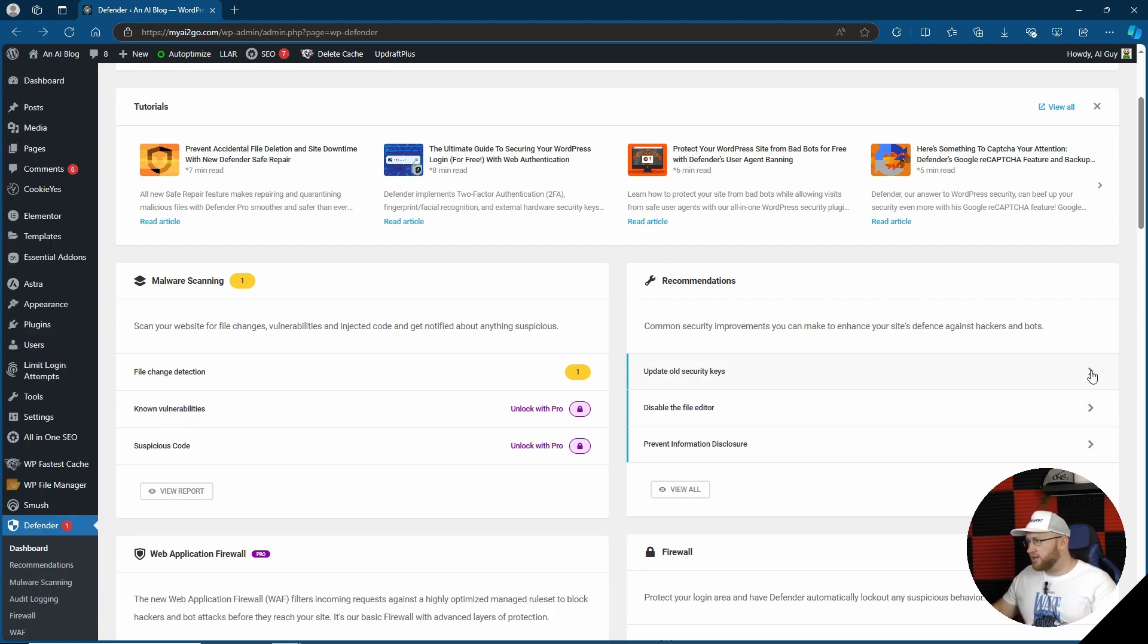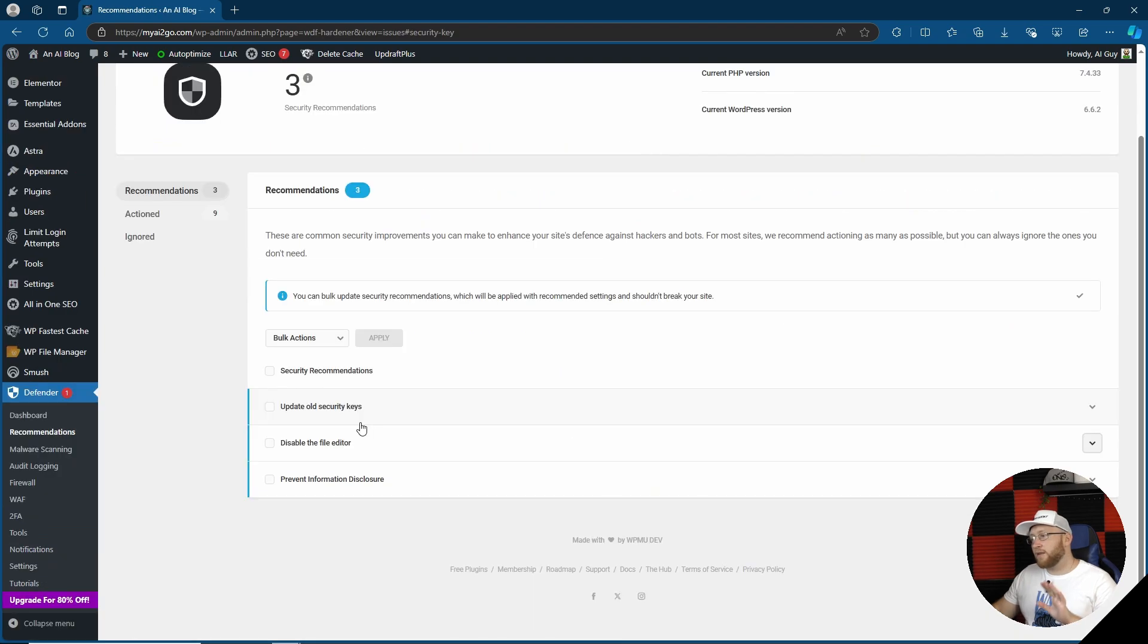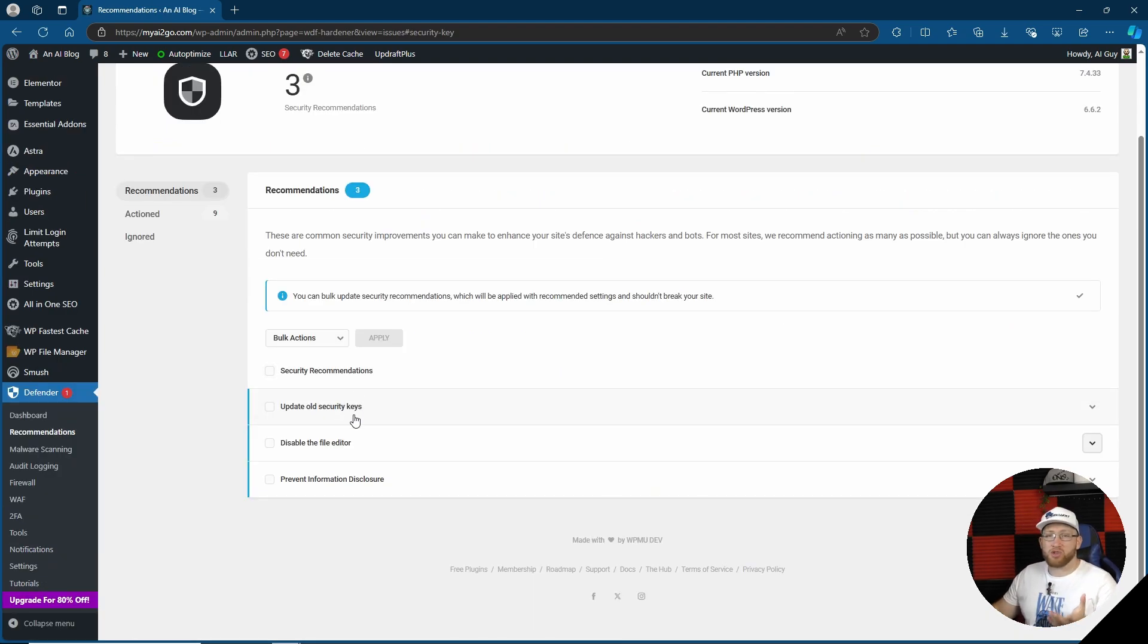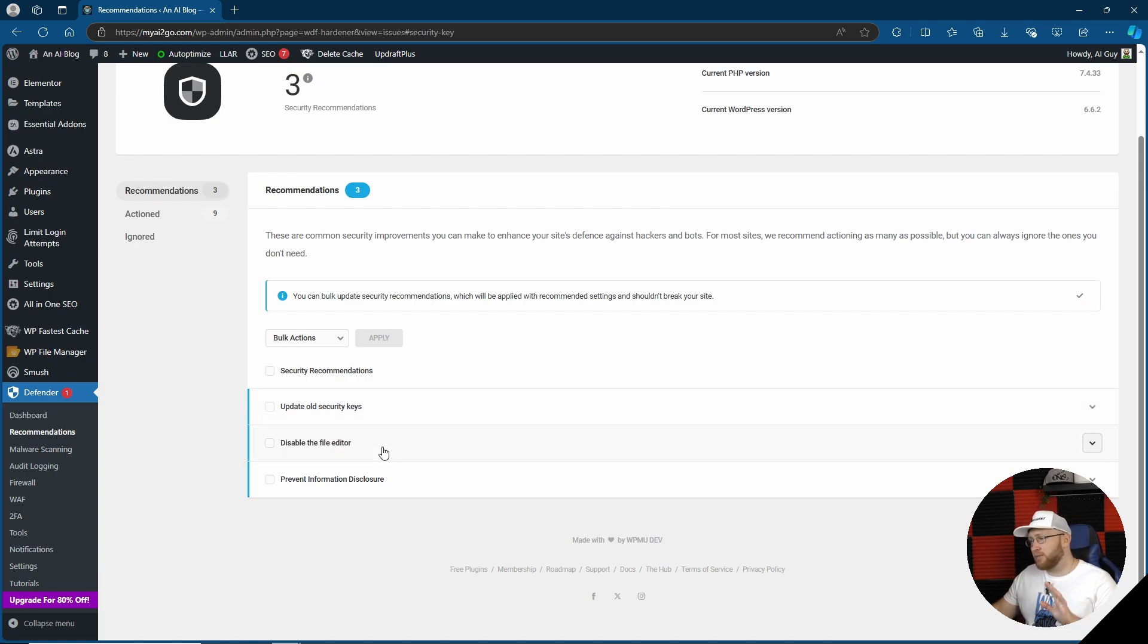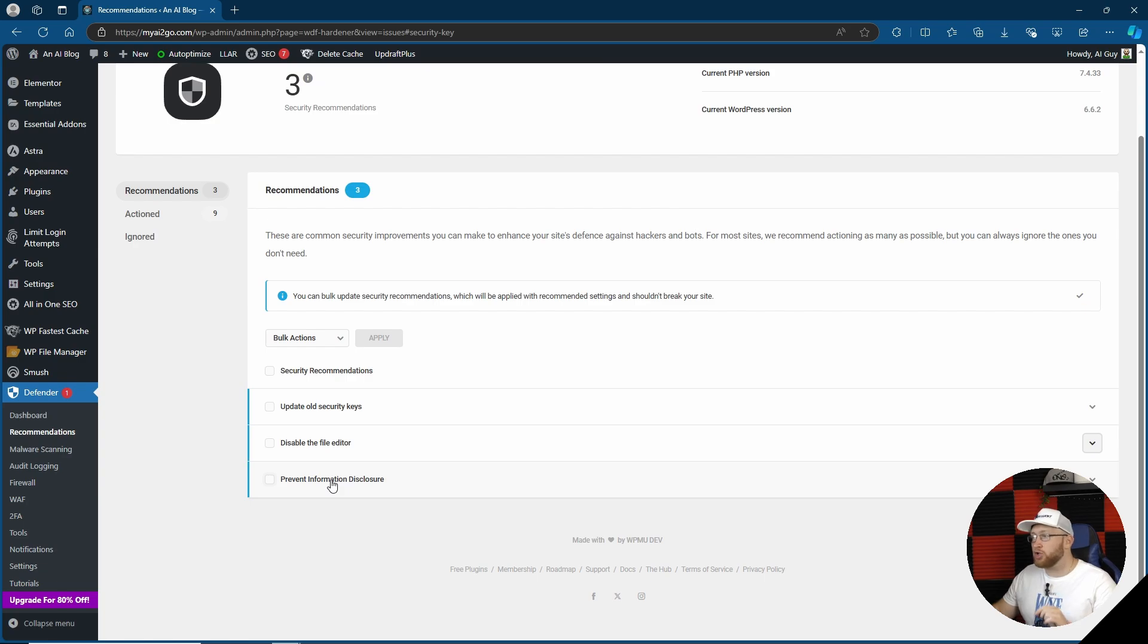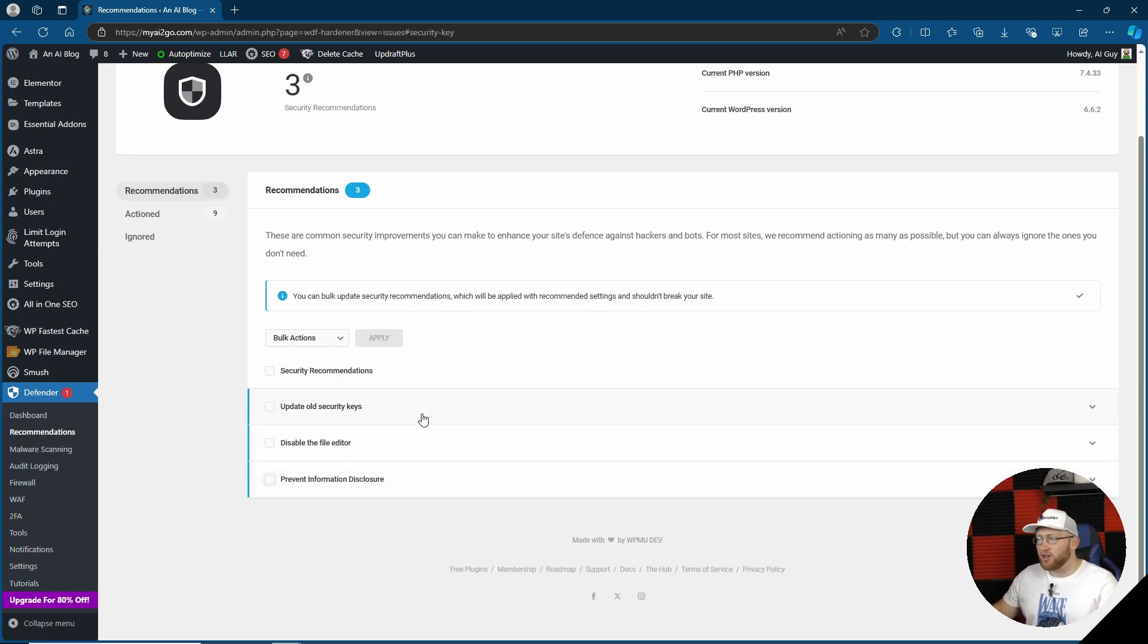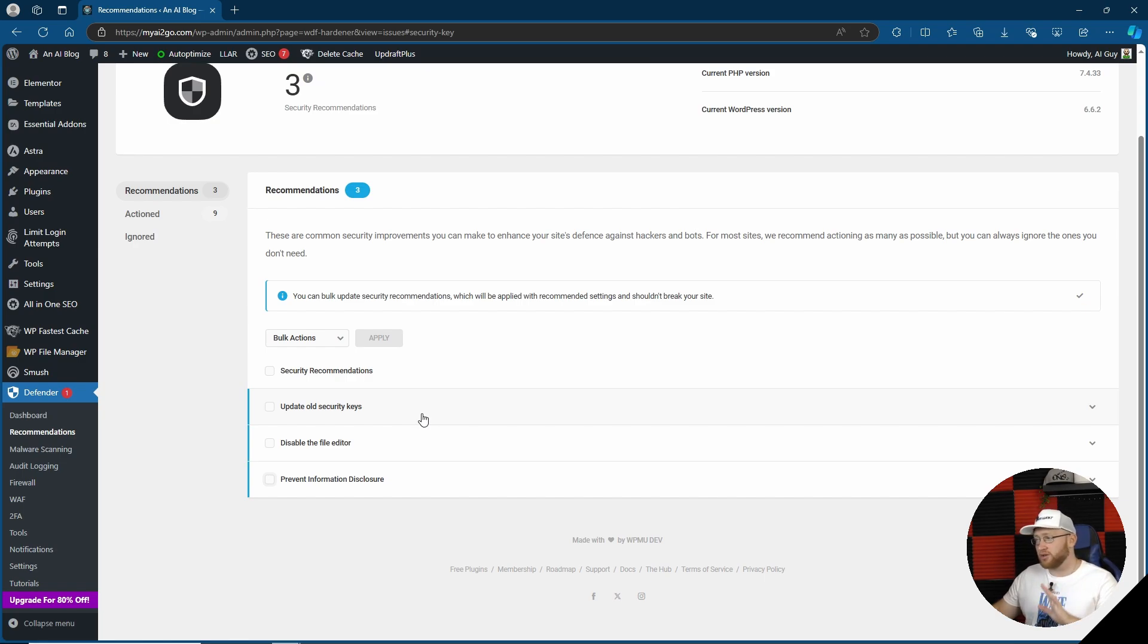Let's see where this takes us. It looks like from here we can actually go and basically do the recommendations they tell us for current security. In my case, disabling the file editor, updating old security keys, other recommendations and preventing information disclosure. Now I'm not going to go ahead and do this because this is basically like a test site. It doesn't really matter what this site happens. I'm probably about to test quite a few security plugins.